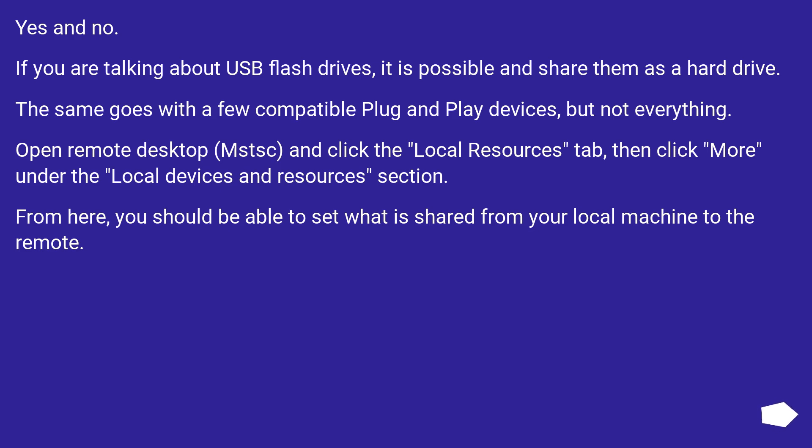Yes and no. If you are talking about USB flash drives, it is possible to share them as a hard drive. The same goes with a few compatible plug and play devices, but not everything.